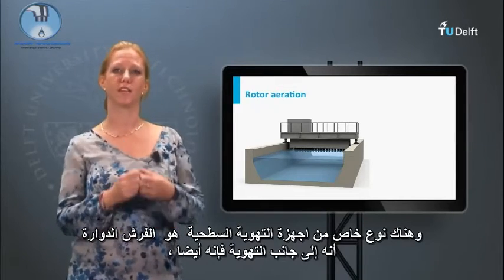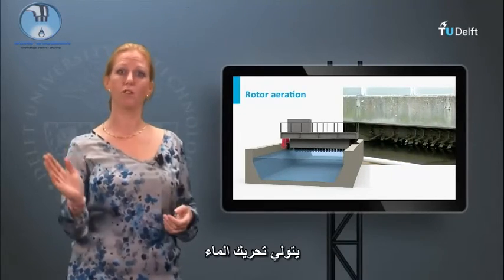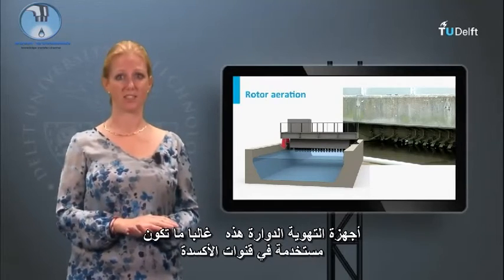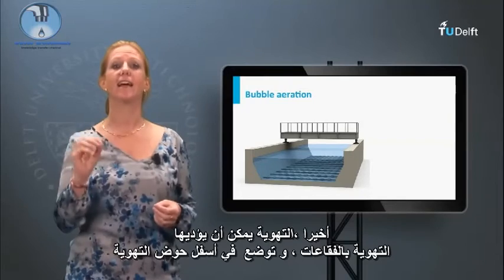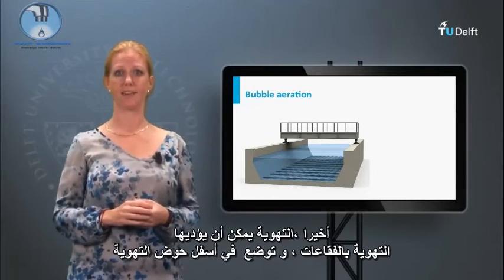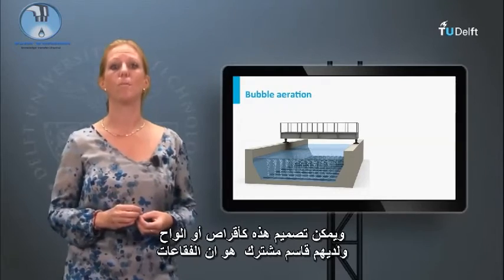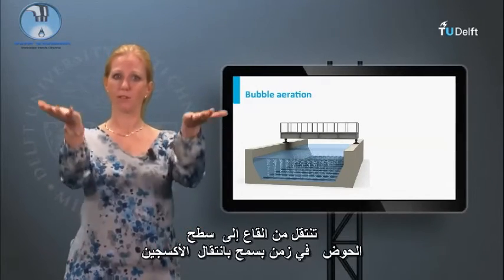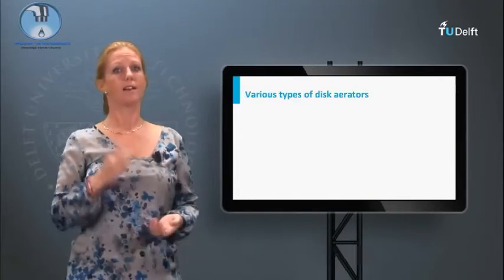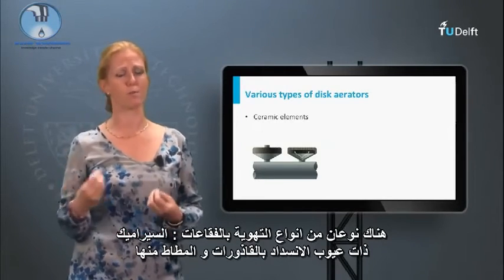A special kind of surface aerator is the rotor aerator, which besides aeration also takes care of the motion of the water. These rotor aerators are often used in oxidation ditches. Aeration can also be performed with bubble aeration placed at the bottom of the aeration tank. These can be designed as discs or plates, and fine bubbles travel from the bottom to the surface of the tank, which generates time for oxygen transfer. There are two types of bubble aerators: ceramic ones with the drawback of fouling, and rubber ones.